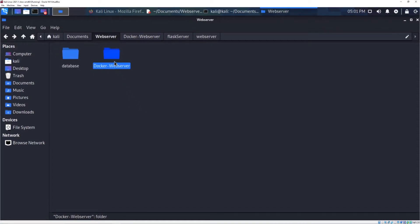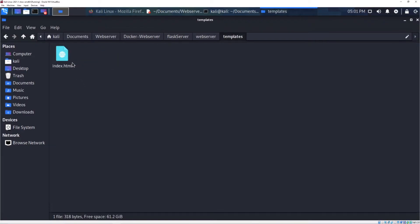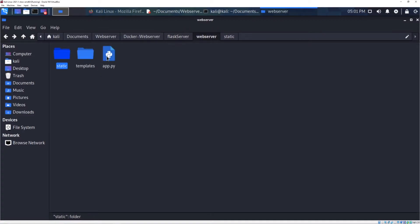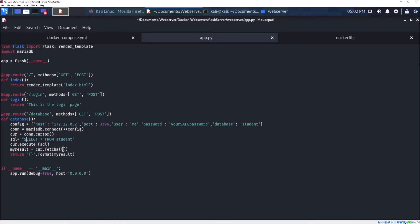Going back to the web server folder: I have a very simple index.html page and CSS file. If you open app.py, I created a very simple and basic website. The only interesting part is actually the connection to the database: as you can see, I made a connection and a cursor, made a statement, executed it, and then returned the result as a string.